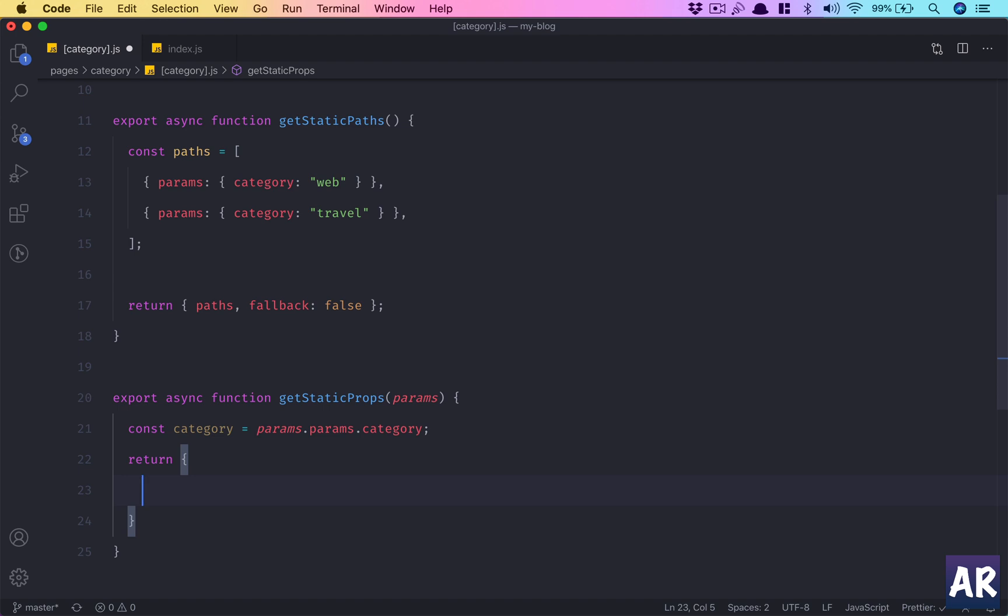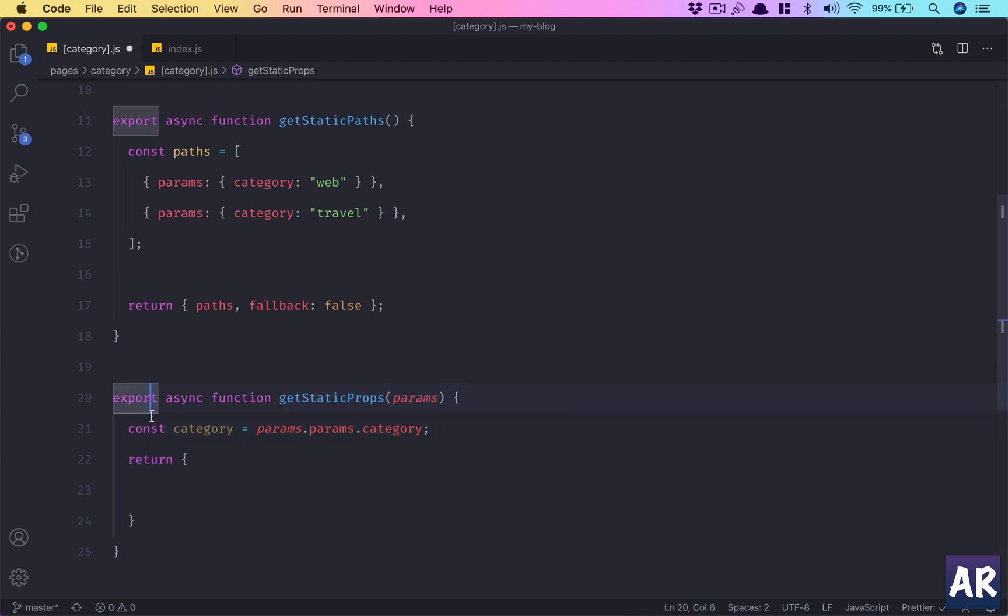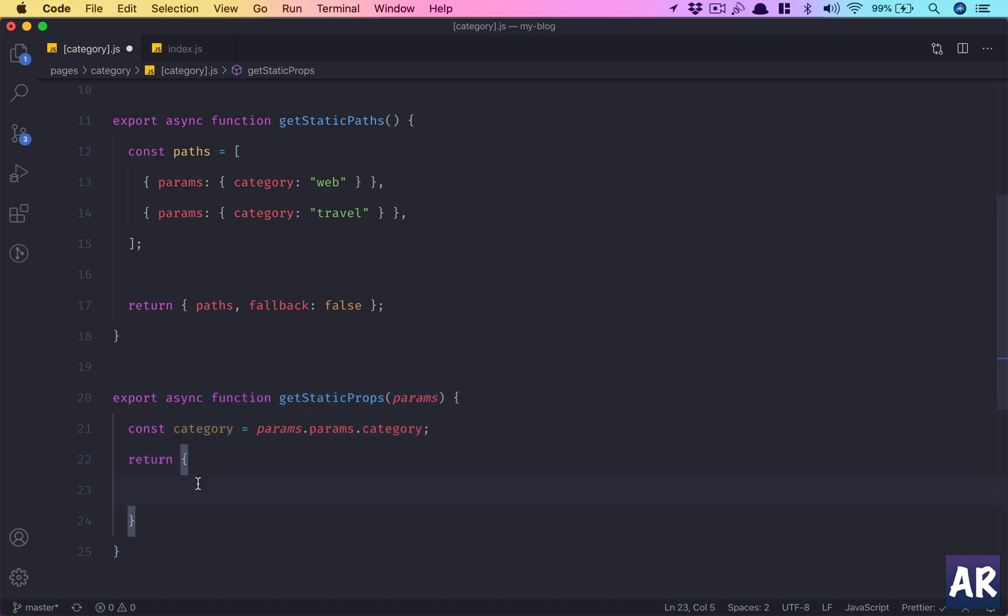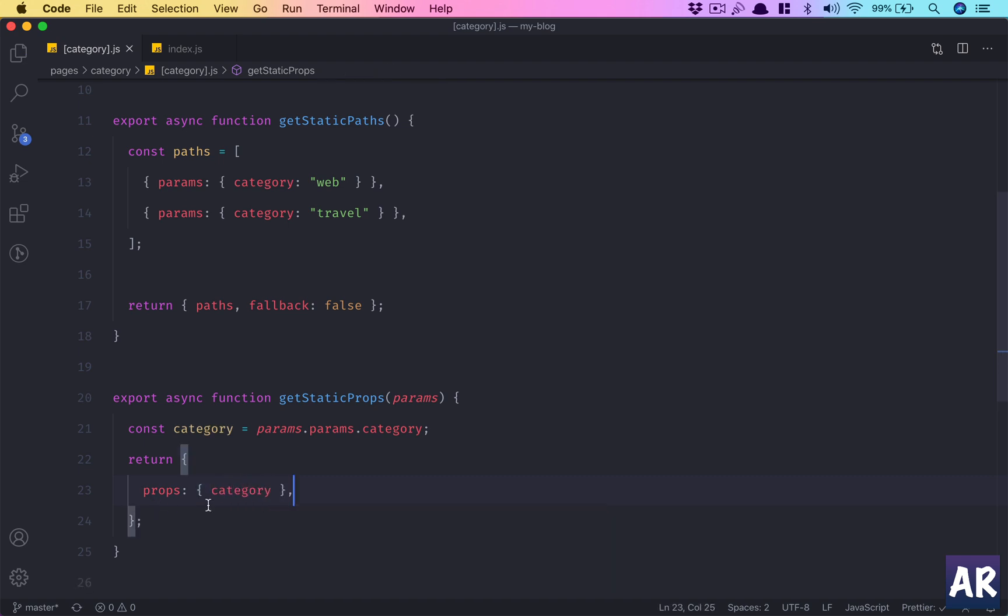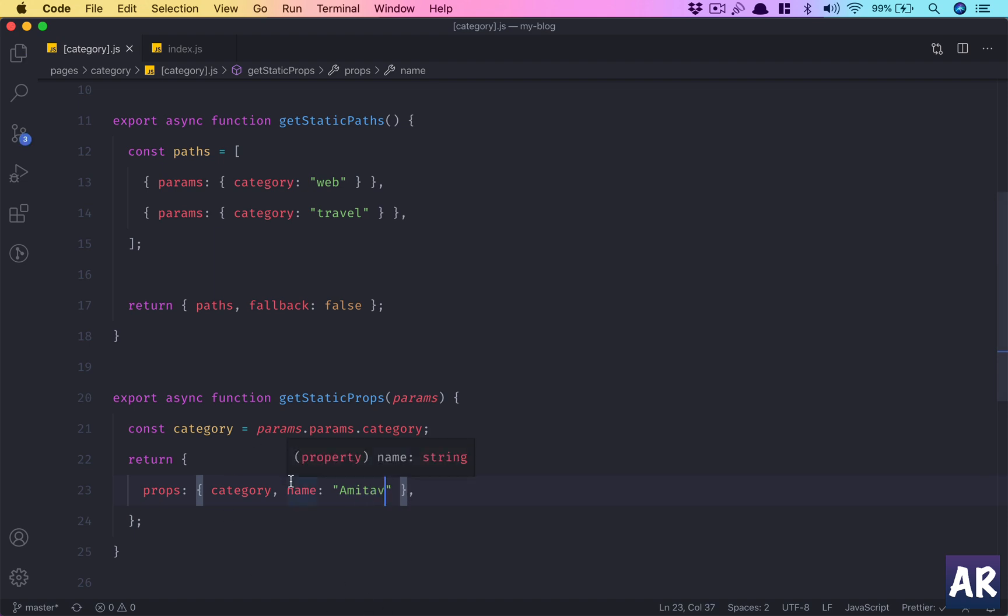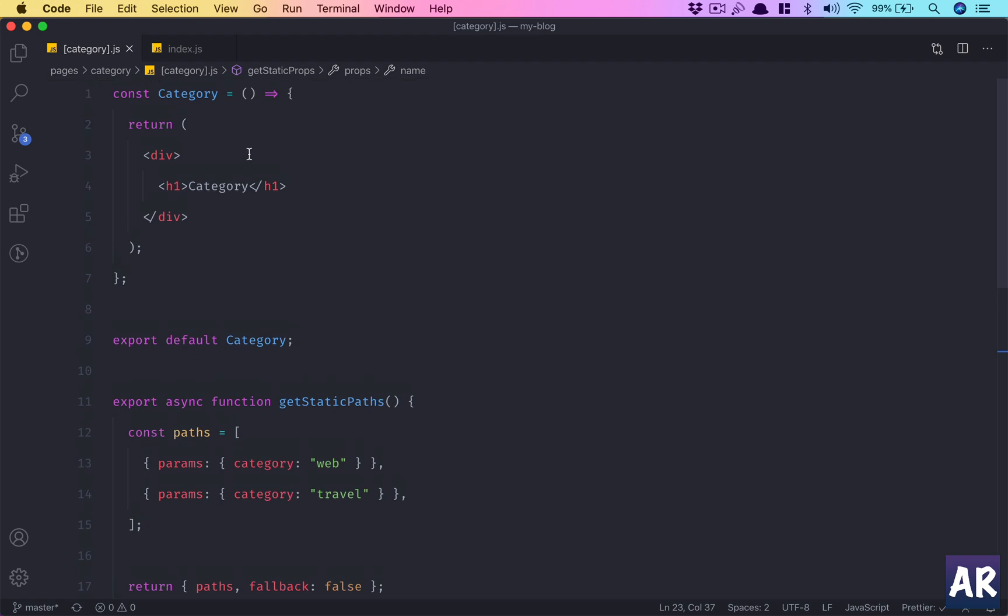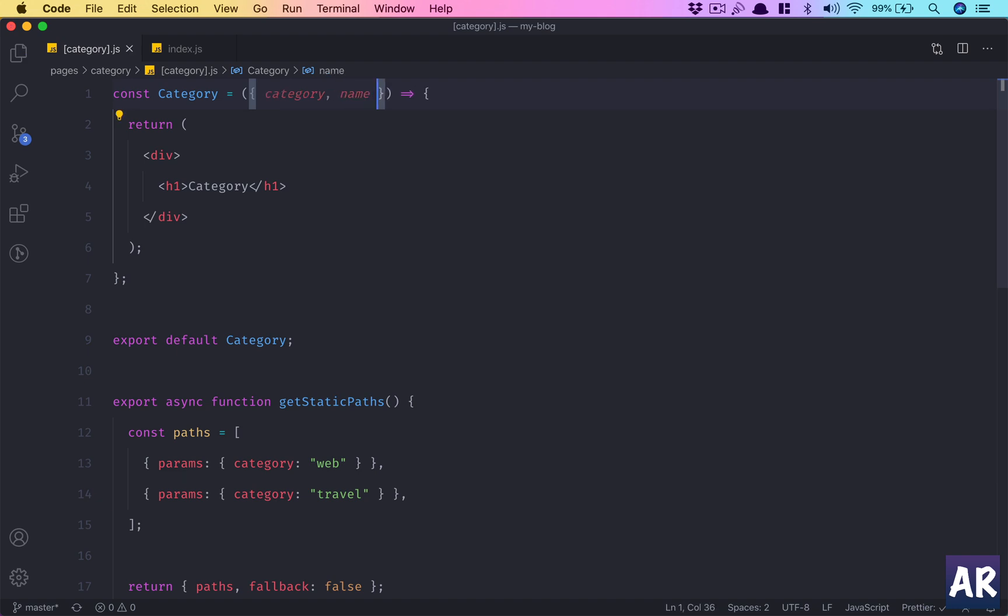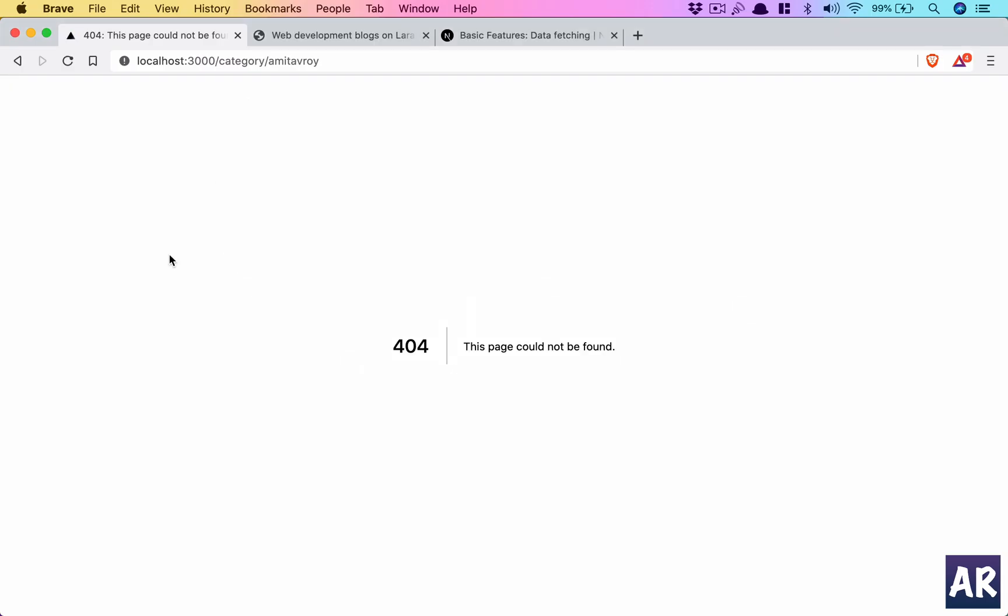And return. Now this return, what it will do is this function, as you understand, is executed while the server-side rendering is happening. So this function adds certain kinds of data as props to the component. So we define props and we define category, which means through this function I can send anything to the component as props. I can even do after the category, I can do something like name as 'amitav'. And we will see that this variable will be available in our component. This category, like so, and we can do category and name.